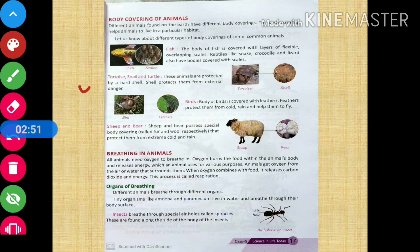When we talk about tortoises, snails, and turtles, they have a hard shell. So the body covering of a tortoise, snail, or turtle is a hard shell.